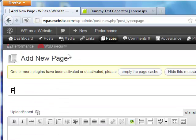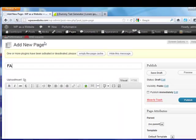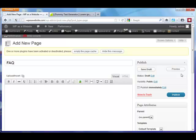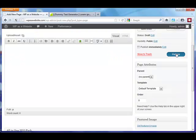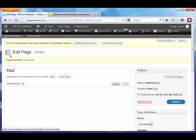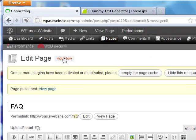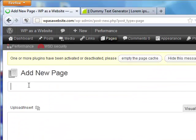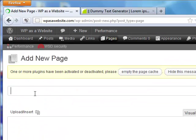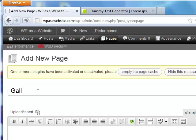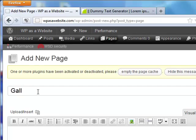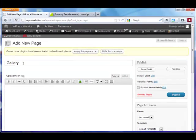I'm going to publish that, and the last one, depending on what your topic is, I like having galleries—product galleries, picture galleries. A lot of cool themes have some nice gallery templates or portfolio templates built in, so I just put a page called Gallery.